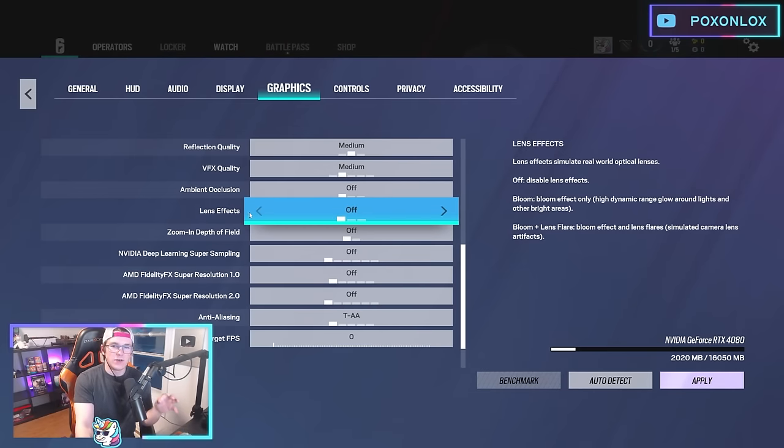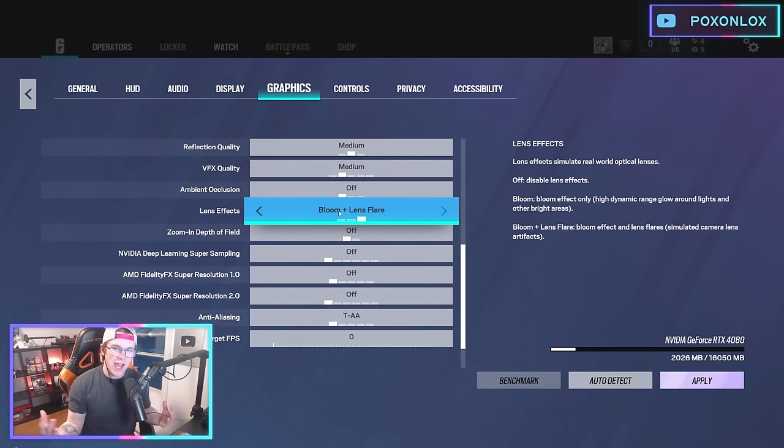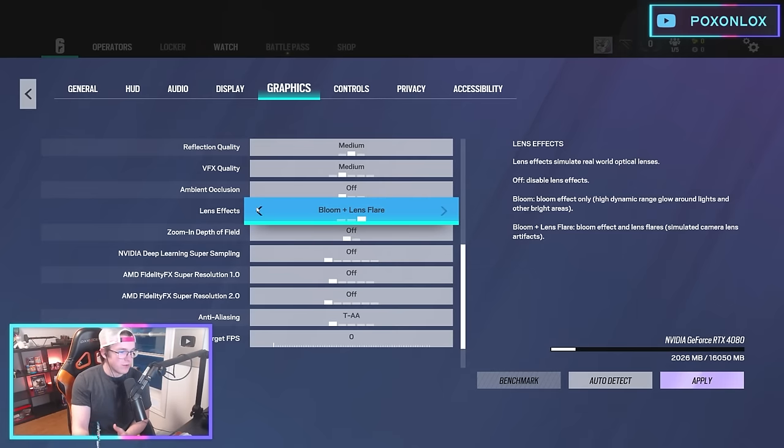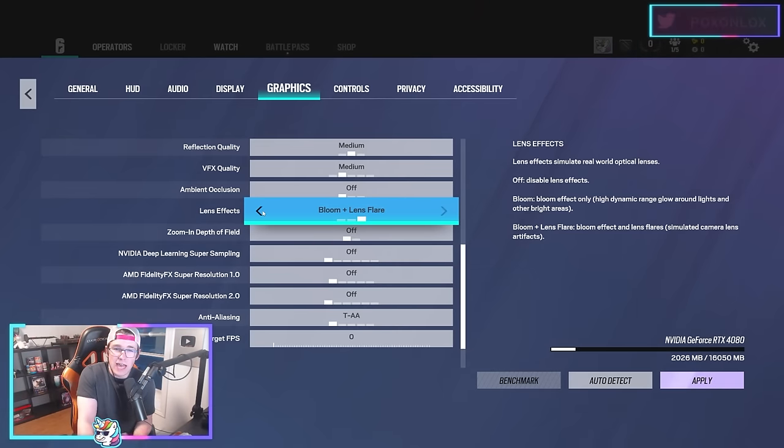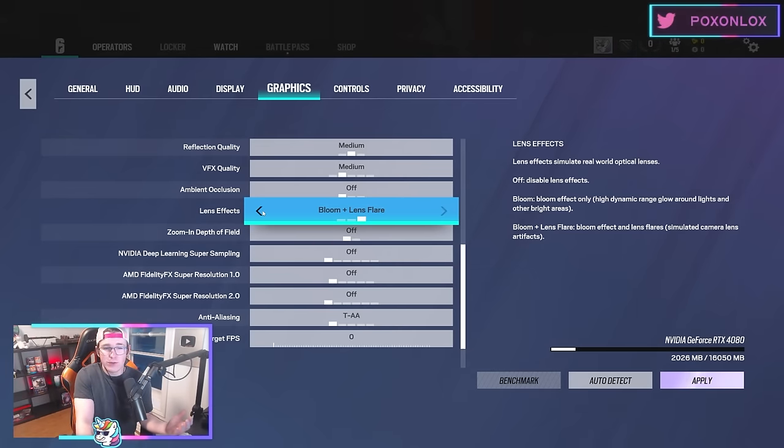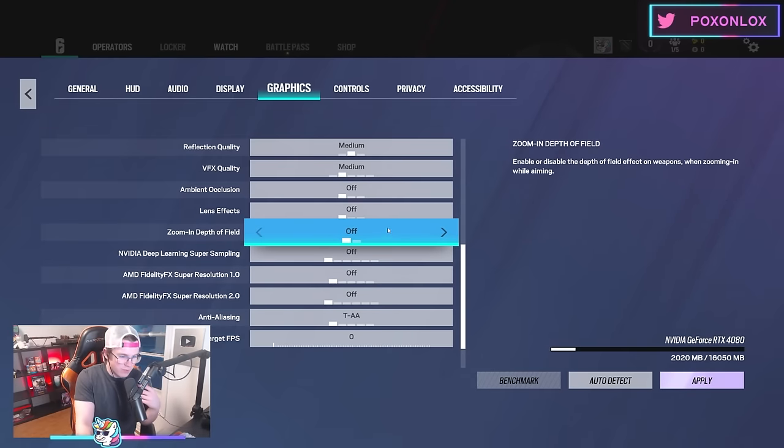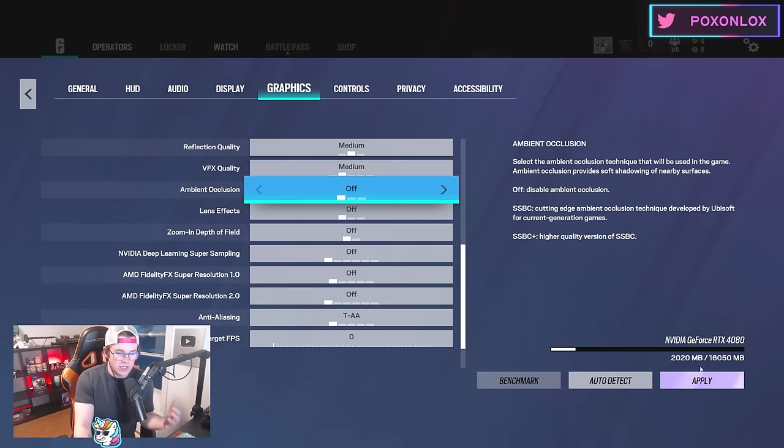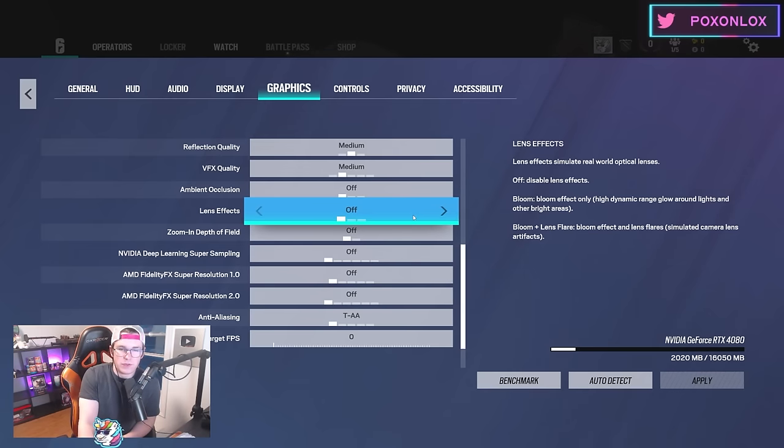Lens effects—if you have bloom and lens flare on, you'll be blinded by the sun on Villa and other things. It does make Lesion's Halloween headgear look cool, but having it off overall is better for actual gameplay and to have the advantage in situations where bloom might screw you over.